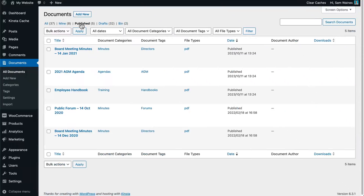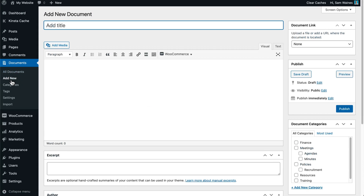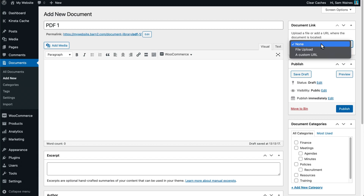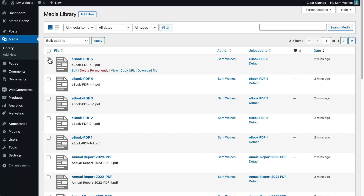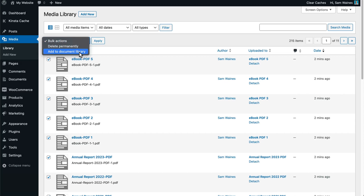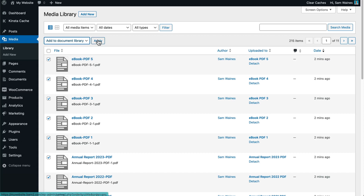Option one is to add PDFs manually via Documents > Add New. Enter all the data that you plan to display about the PDF, such as the title and a brief description. Then use the Document Links section to upload the actual PDF file to WordPress. Option two: select PDFs already in the media library and use the Bulk Actions drop-down to add them to the Document Library.